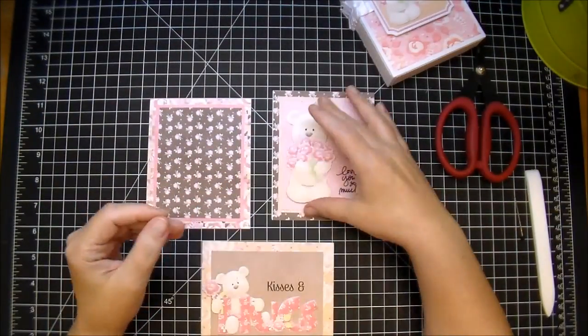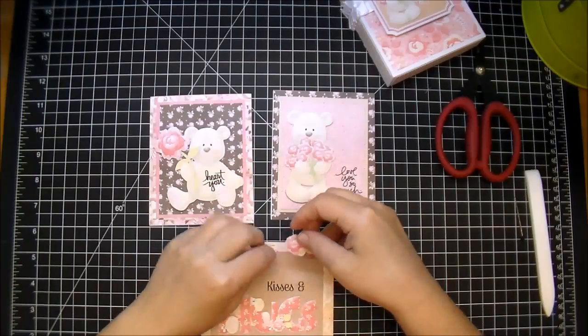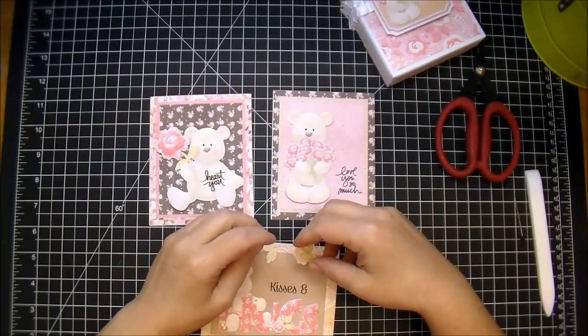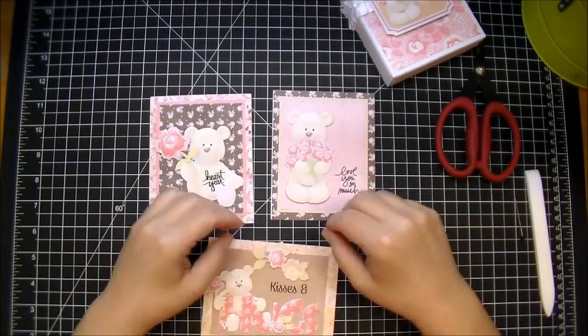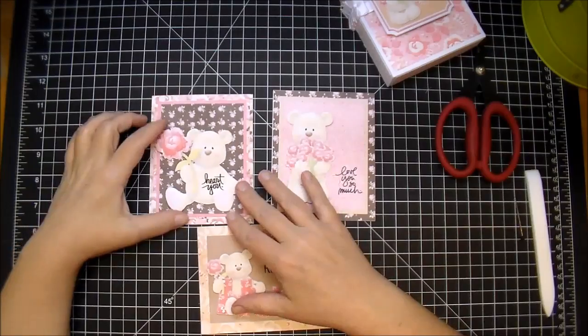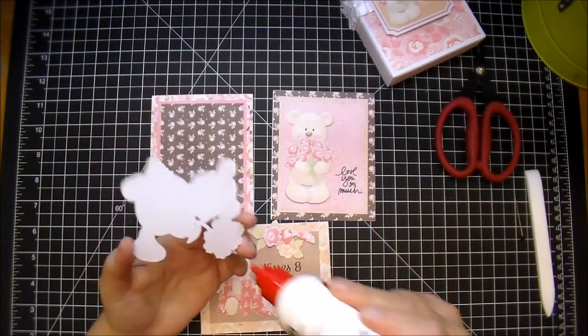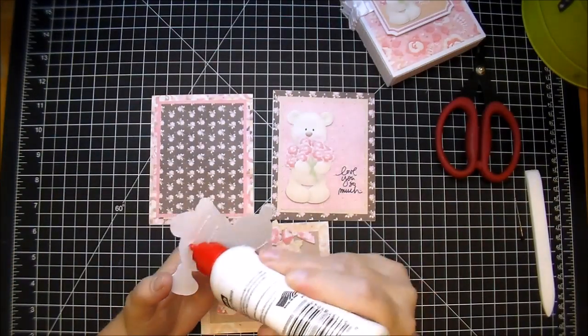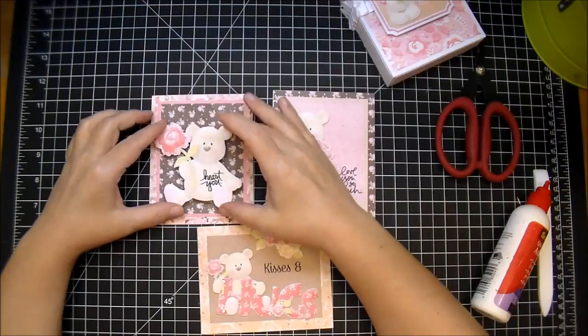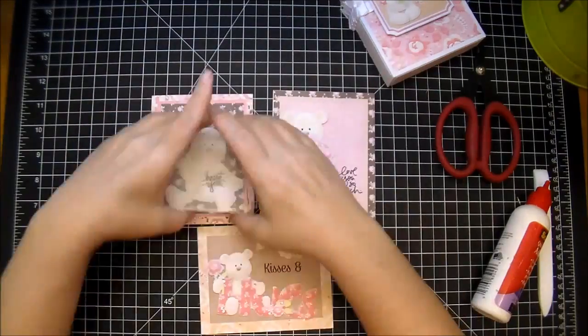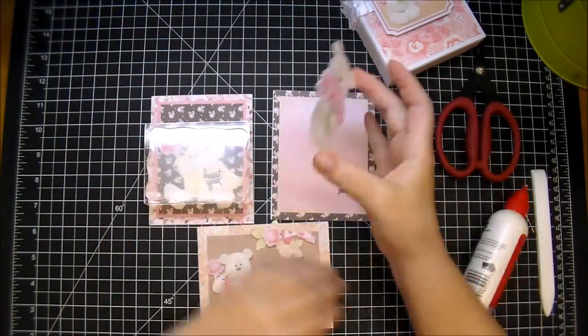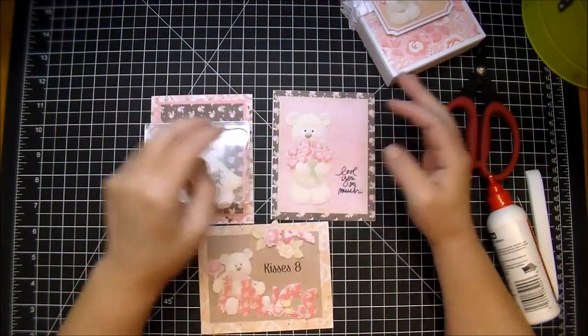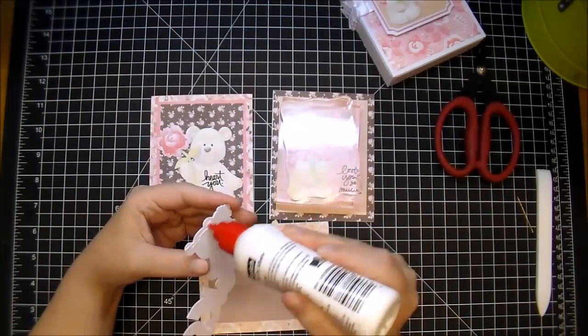The little stamps there—the one that says 'love you so much,' that's an Ali Edwards stamp, and the 'heart you' is also an Ali Edwards stamp—so I just printed those out on the bear and then I printed that out on my mat piece before cutting it out.